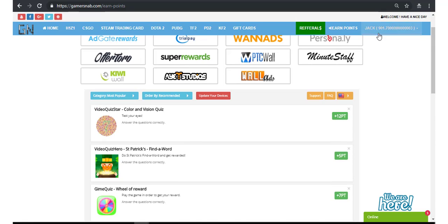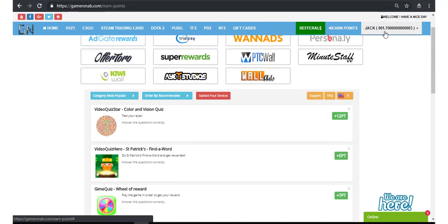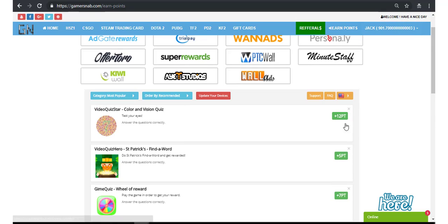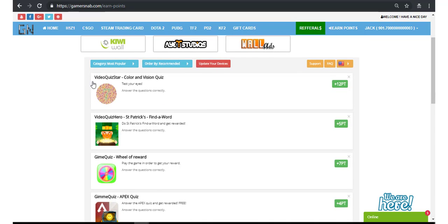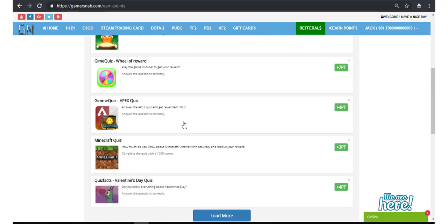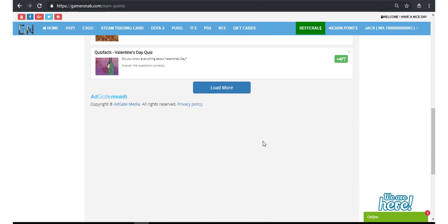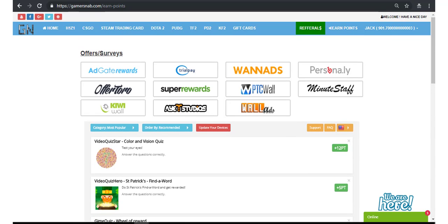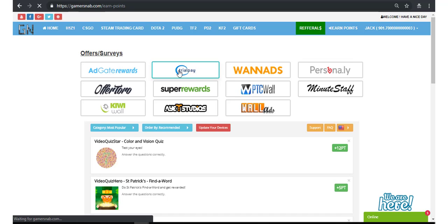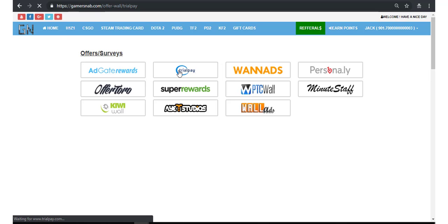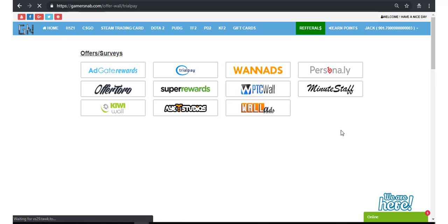I have already earned 901 points. You will get 12 points if you complete this survey. This is the process: you will need to earn points through completing all of these surveys.